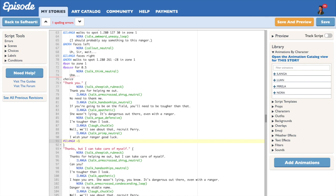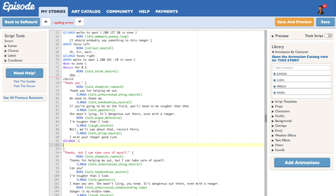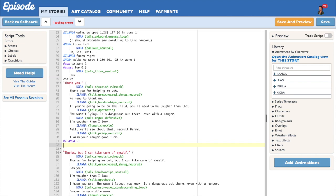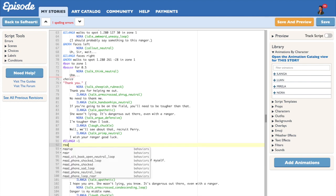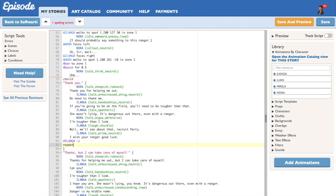Please note that the character whose points you are changing has to be on screen at the moment where the command is happening, or else the points will not be registered. I also like to add a little reader message when the points are changed, just to let the reader know that his decisions had an impact on the story. Since we lost a point right here, I'm going to write in: Ilanga did not like your attitude.